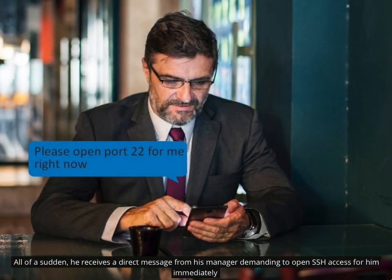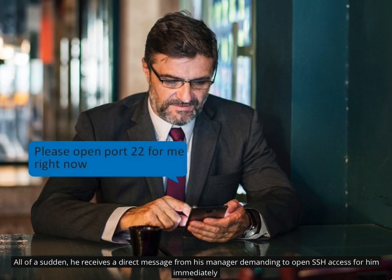All of a sudden, he receives a direct message from his manager demanding to open SSH access for him immediately.